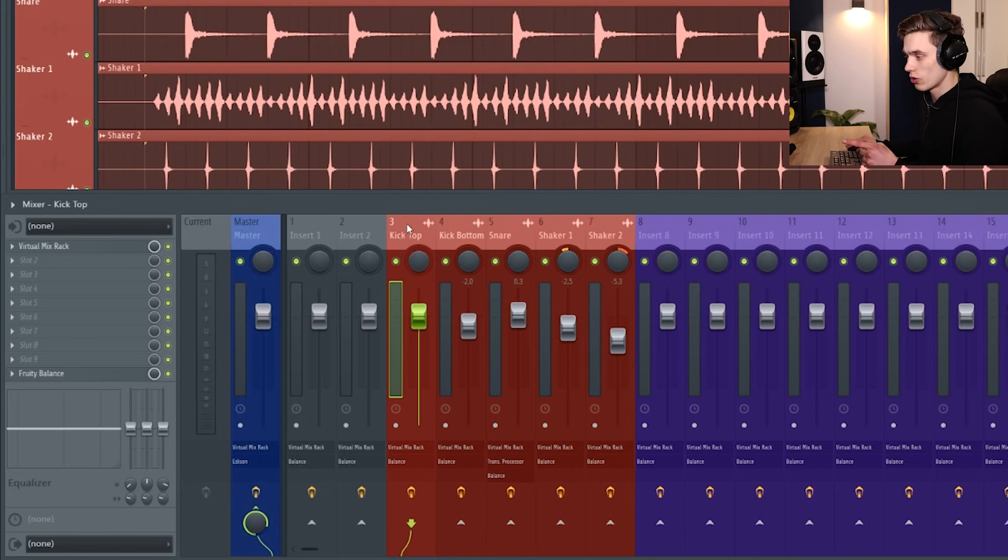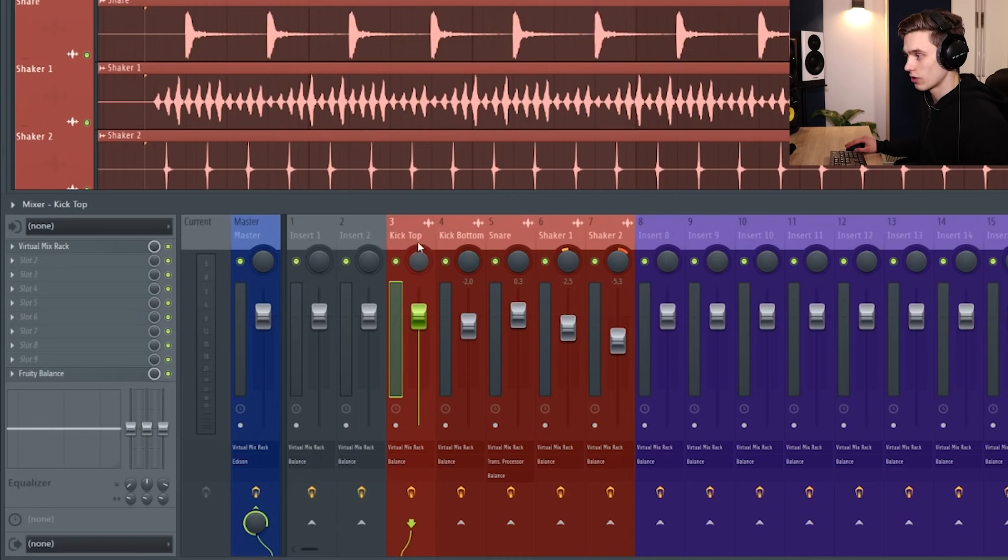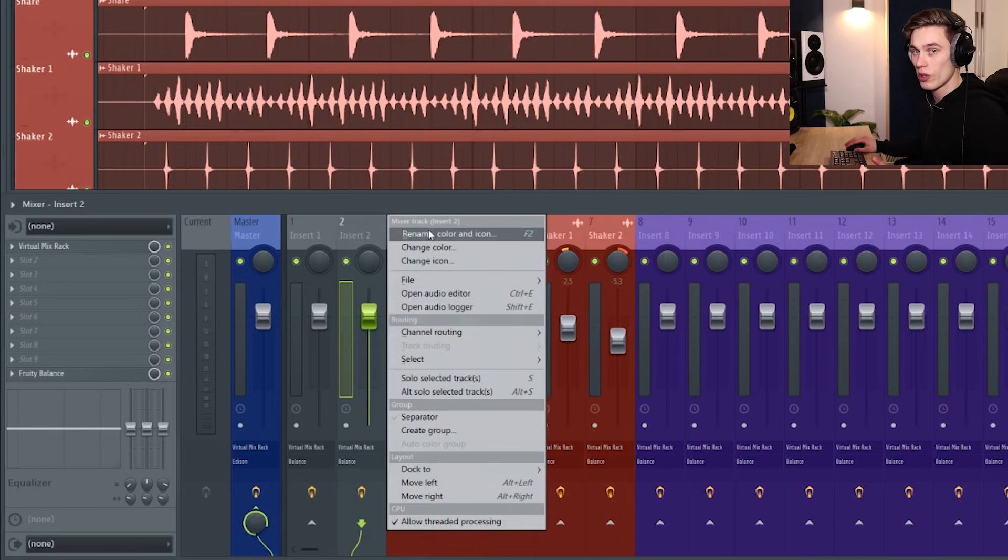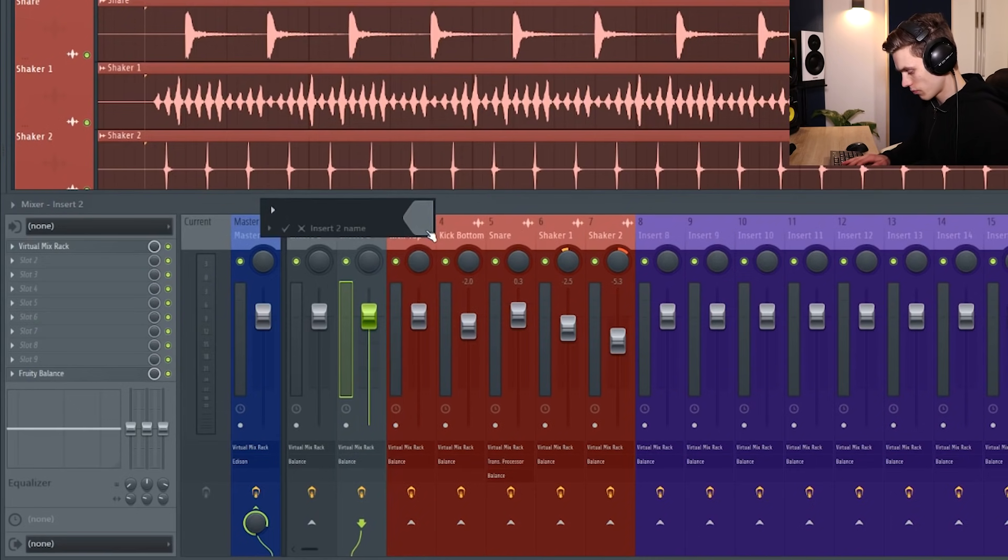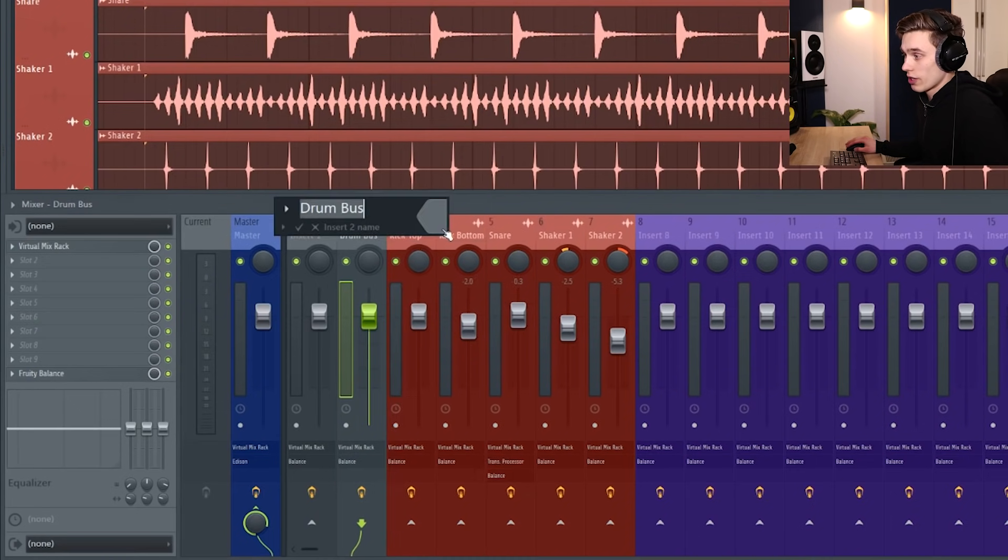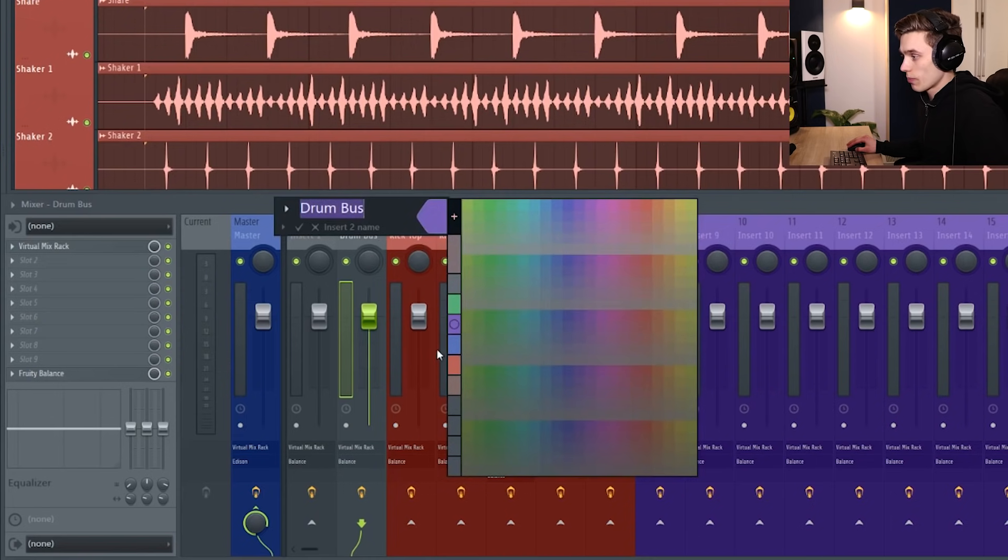So what I'd like to do is have this line go to a bus channel instead. So on any insert I can just find a new one or drag one over from the side. I'm just going to rename it drum bus and I'm also going to color it the same color as the drums.